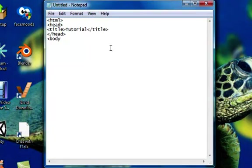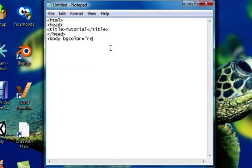But instead of just closing that and moving on, I'm going to put BGColor in one word, don't want any spaces, it won't work, and equals the colour you want. I'm going to put red. Open the speech marks and put the colour, and close the speech marks, and yeah, move on there.